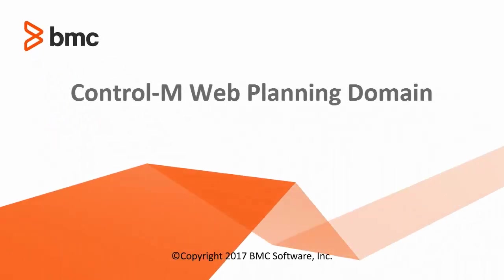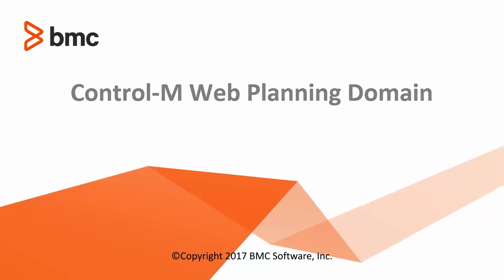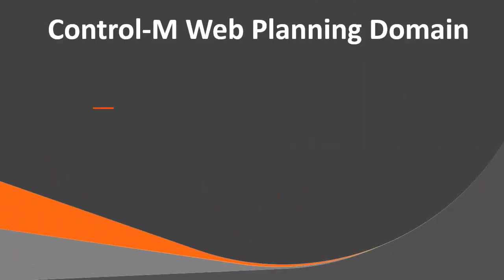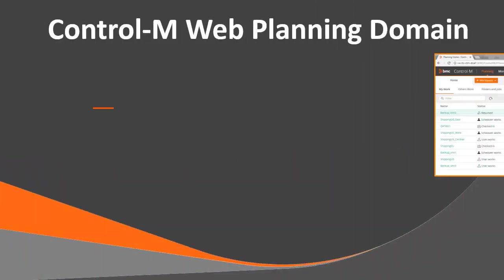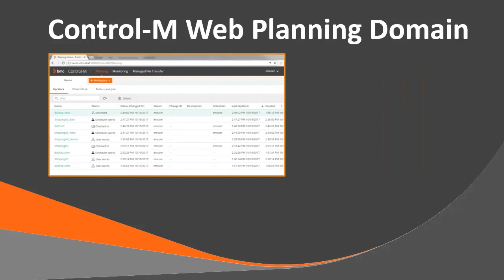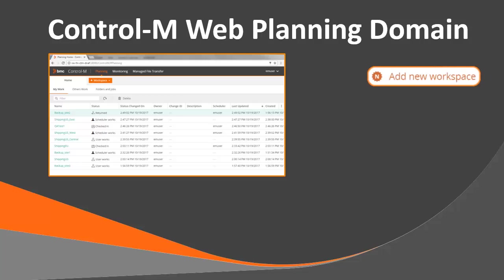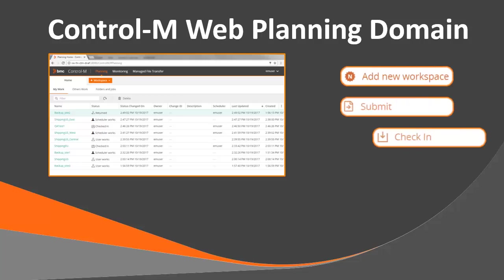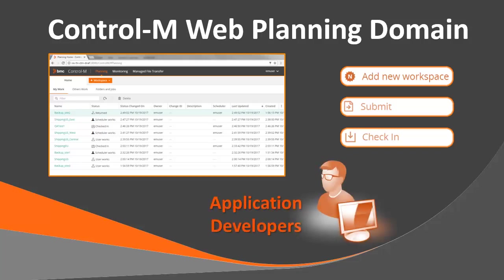Welcome to BMC's Control-M Web Planning Domain video. In this video, you will learn about the Control-M Web Planning Domain in Control-M version 9.0.18, and how to create, submit, and check-in job flows. This video is intended for application developers.